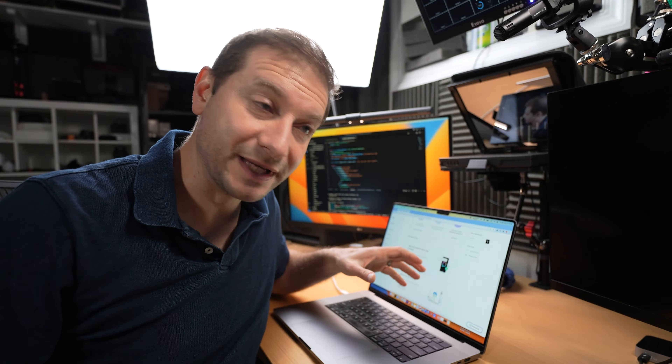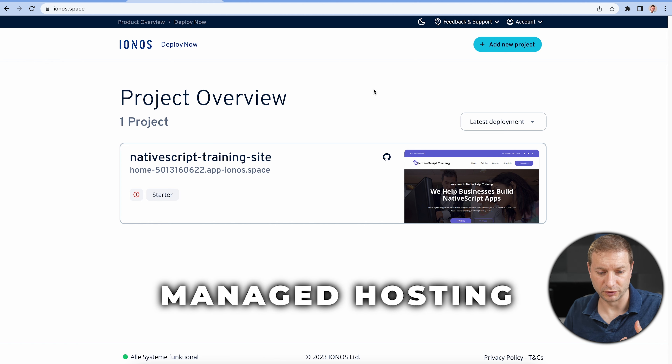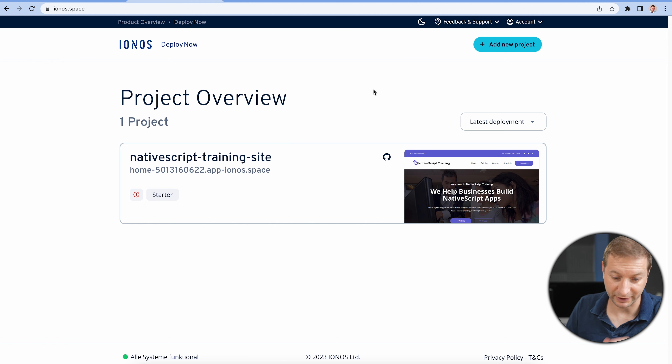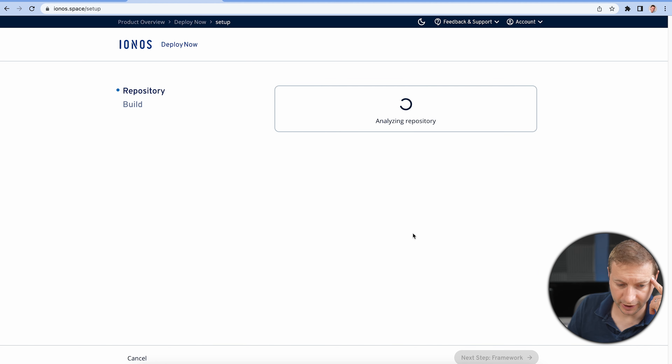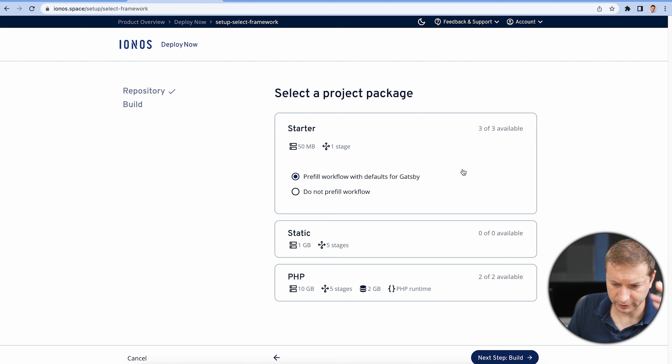It says Deploy GitHub Repositories. They do offer shared hosting and managed hosting, so you can do dynamic websites and databases and so on, but I want to deploy a static site, so I'm going to go to Deploy Now. This asks me to pick which repository I want from my connected account — I want NativeScript training site, master branch. Next step: analyzing repository. Select a project package — I'm going to go with a starter. I have three available for free, and it detected this was a Gatsby site and says pre-fill workflow with defaults for Gatsby. That's pretty cool. I'm going to go with the defaults.